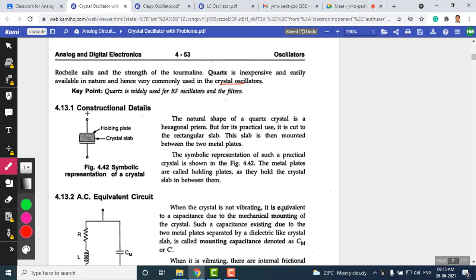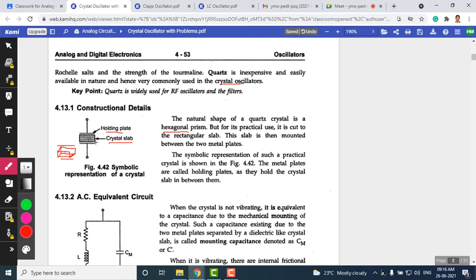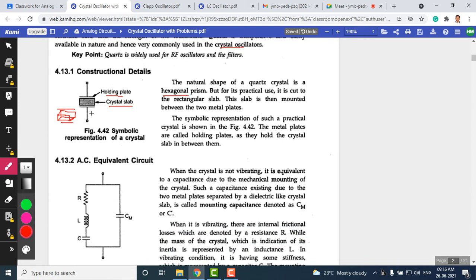A quartz crystal is naturally hexagonal but is cut into a rectangular slab resembling a brick. The crystal slab is mounted between two metal holding plates. This is the symbolic representation of the crystal. Because the crystal is mounted between two parallel plates, there is also a mounting capacitance, CM.